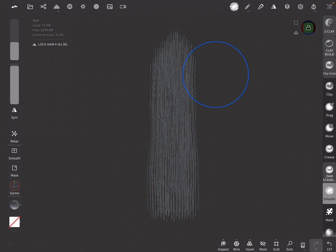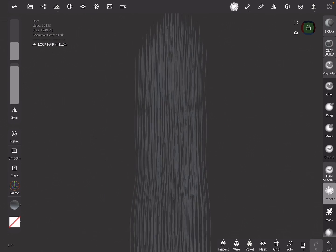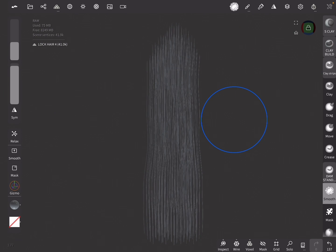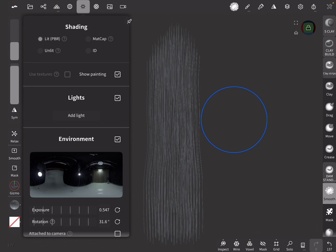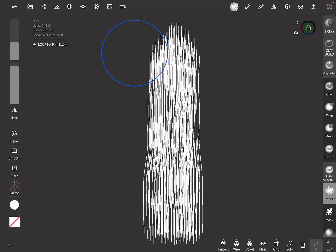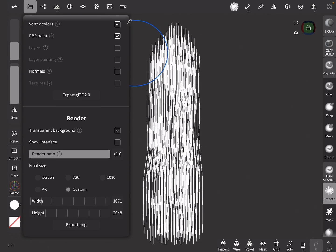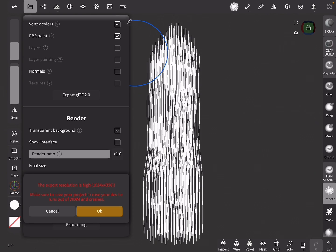We'll be rendering four maps. The first one will be the Opacity map, which will define the transparency of the hair card. Now go to the Shading tab and change it to Unlit. Next, we need to define our aspect ratio. In our case we are creating a long lock of hair, so we go with an aspect ratio of 1 by 4. Go to the Projects tab, scroll down to the Render Settings, turn on Custom, and set Width to 1024 and Height to 4096, then click Render.